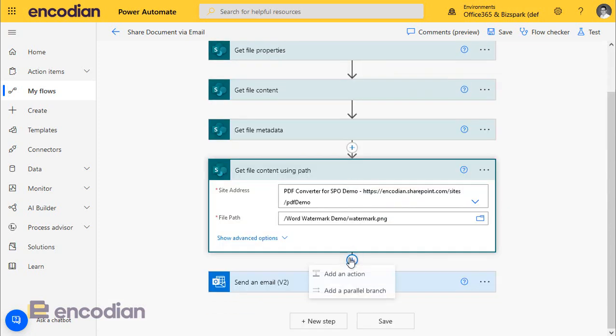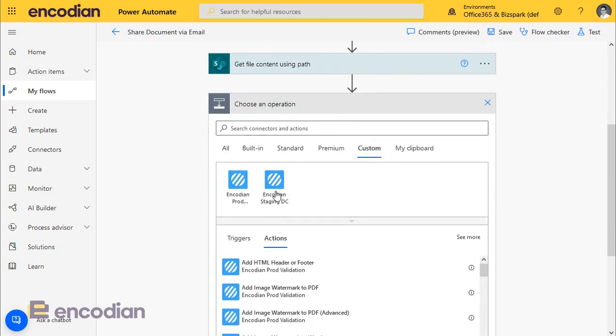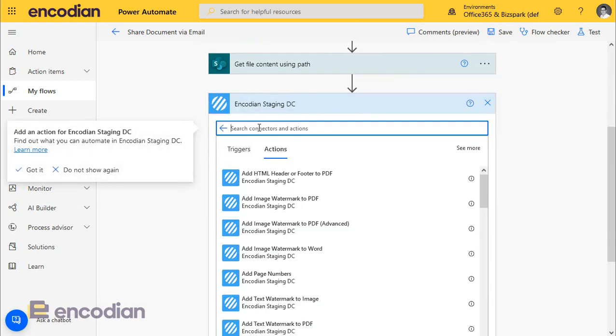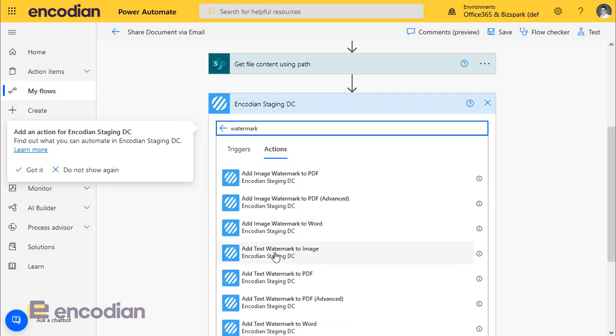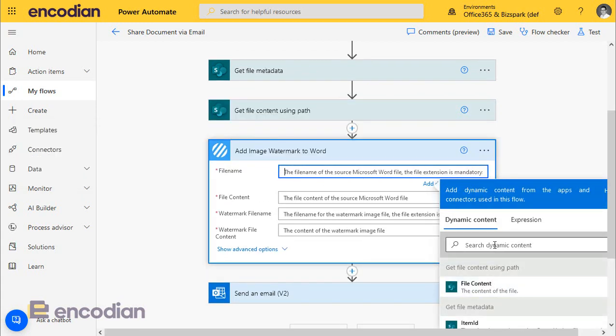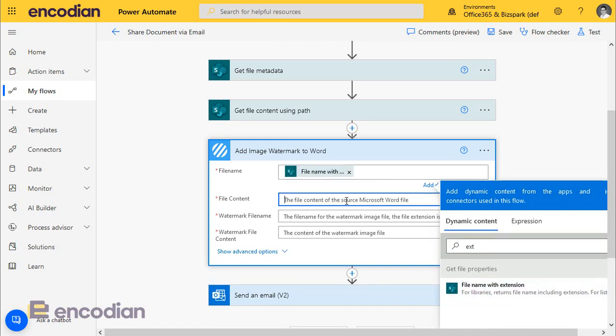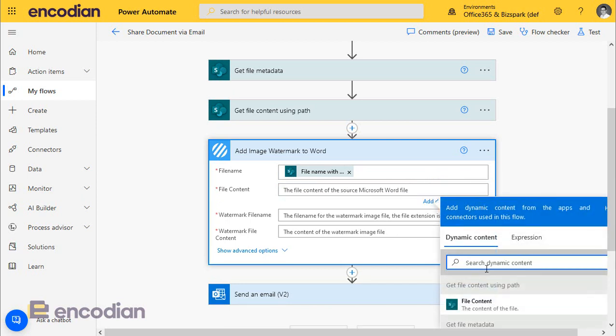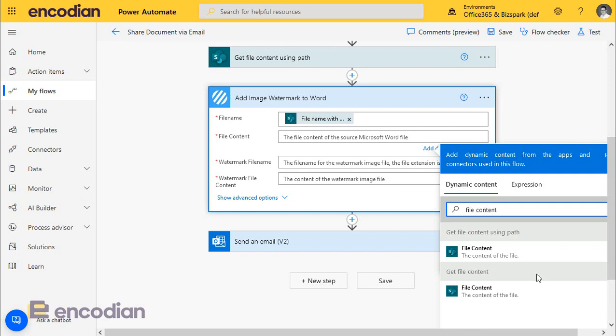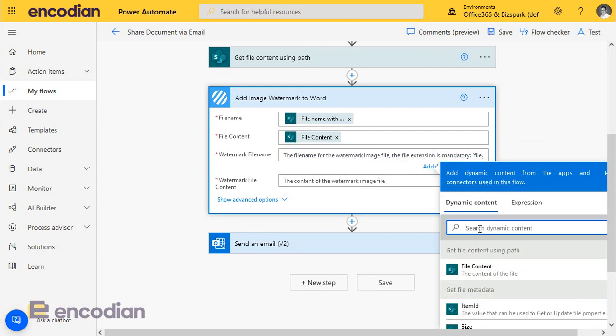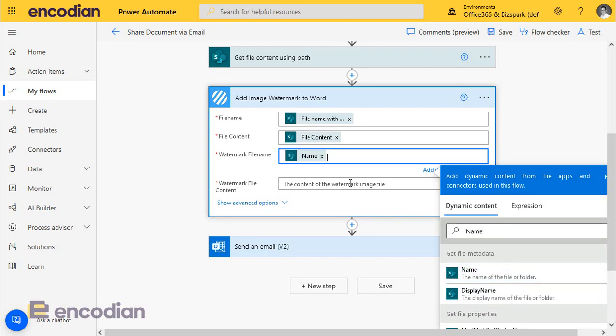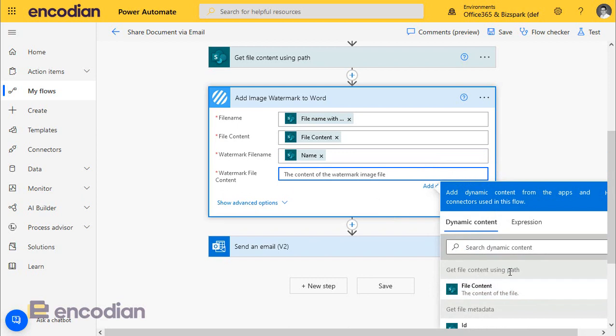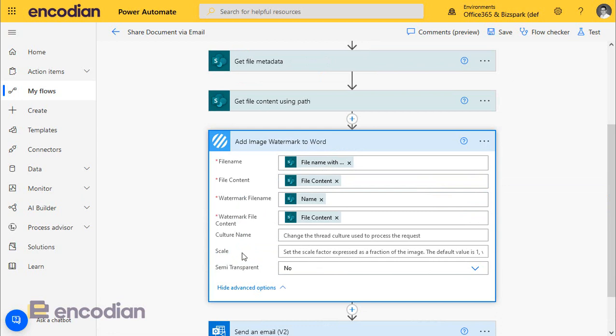So now we're going to add the encoding action as we did before. And we're going to do watermark. And we're going to do add image watermark to Word. So this time we're going to pass the file name of the file selected in SharePoint, get file properties. We're going to pass the file content from the get file content action because that's actually the file that we selected from SharePoint. Next, from the watermark file name we can get the name property, which has been returned by the get file metadata. So that's basically the file name. And we're going to use get file content using path, which is the image file that we've selected. If need be, there's some advanced options here. You can change scale, set the image to semi-transparent. I'll just leave it as is.